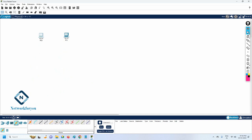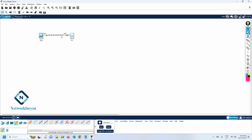Now if you want to connect them, click on cables. You have a lot of cable types here. If you remember, we covered the concept of similar versus dissimilar devices — which cable to use: cross cable or straight cable. For lab purposes, just use this automatic cable option. Click it, click one device, then the other, and you can see it automatically adjusts the cable. Since both devices are computers — the same type — it automatically selects a cross cable.